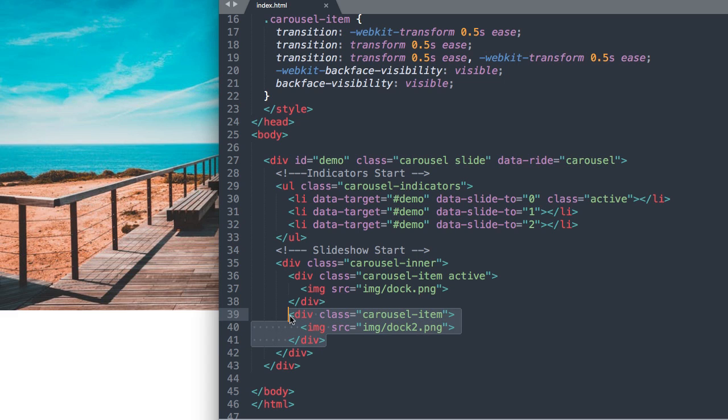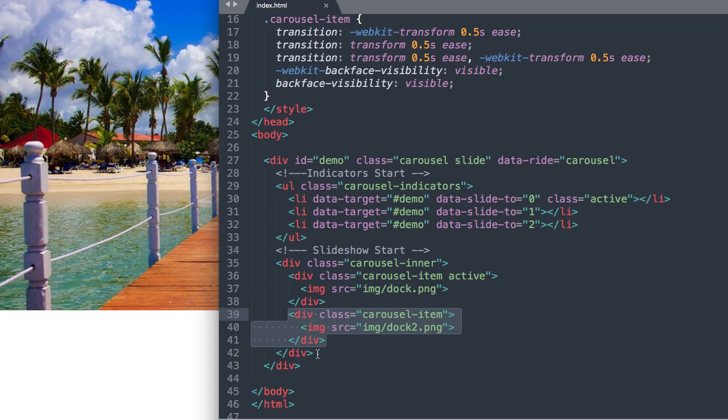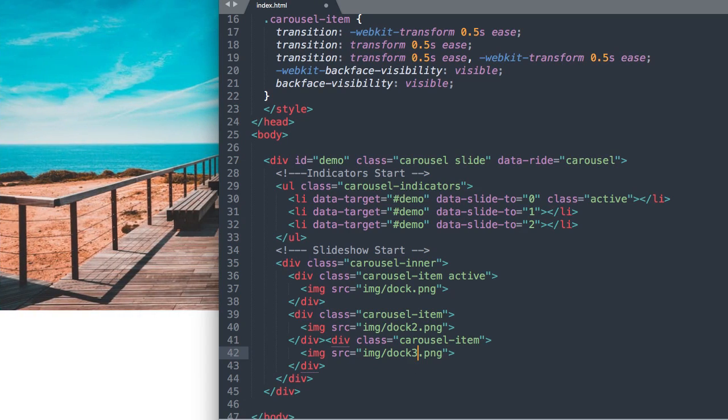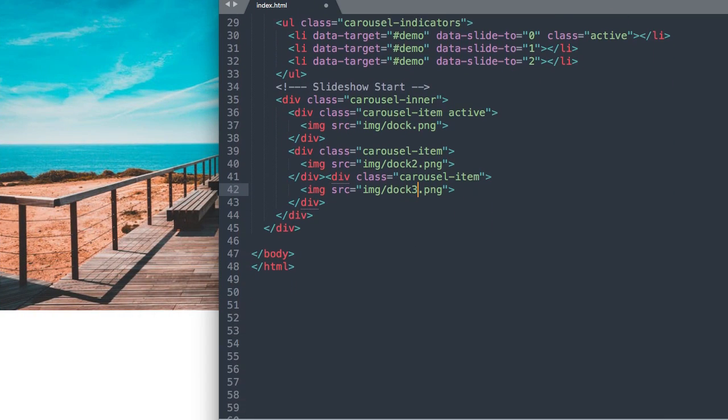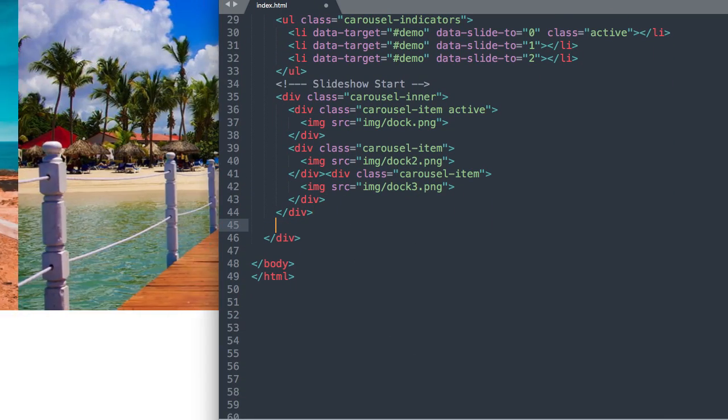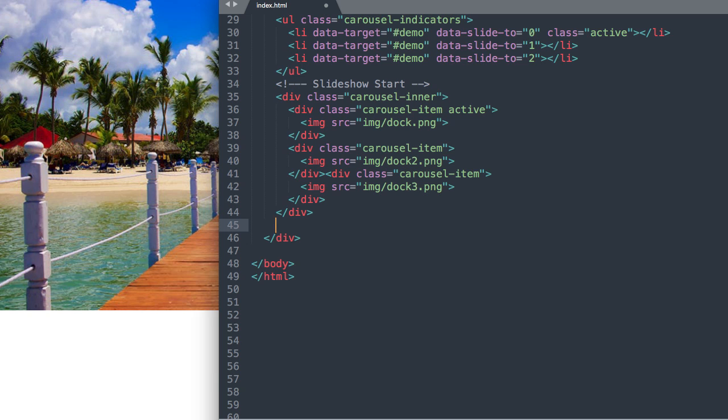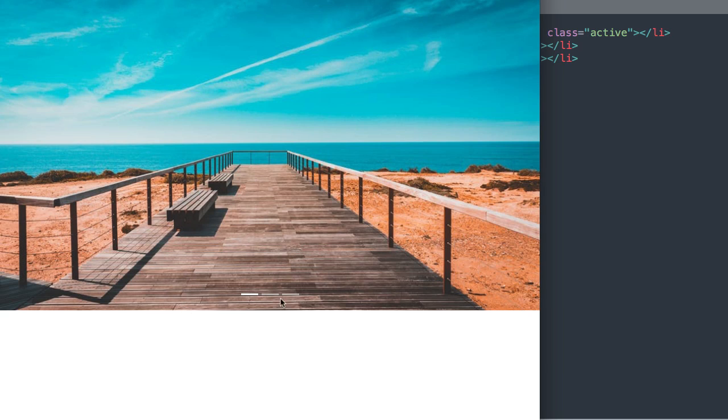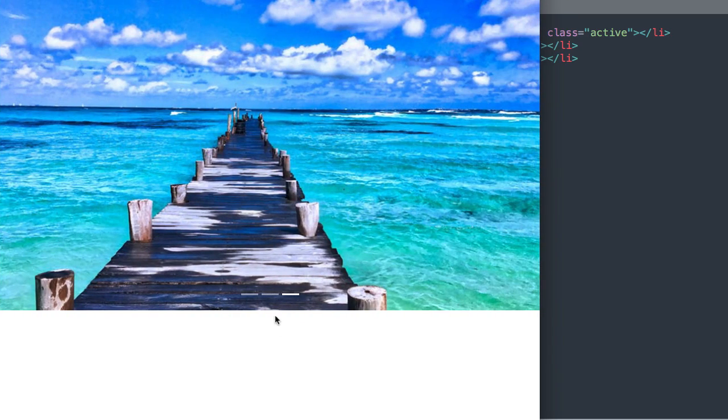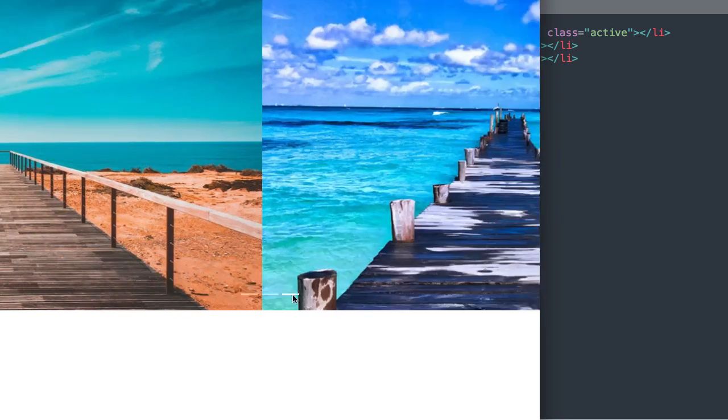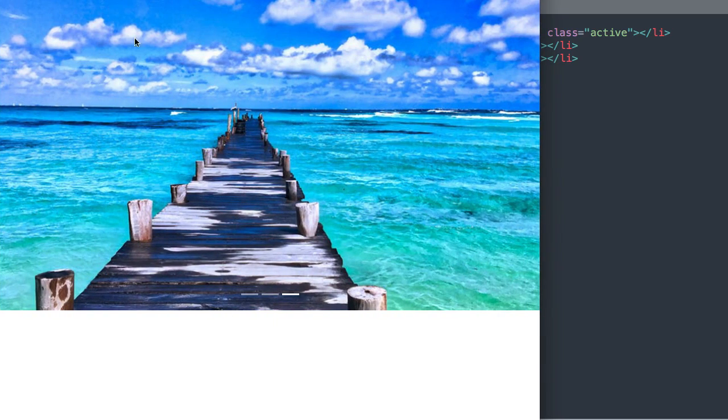So let's add our third image now. So I'm just going to paste the carousel item class here and change it to doc3. Okay, so now if we refresh we have all three images that we can link to and all we have left to do is add our previous and next buttons that are showing off to the sides here.